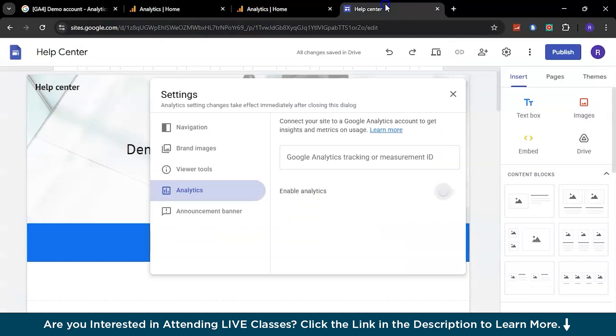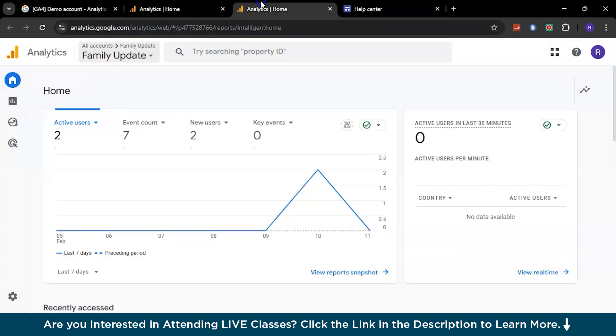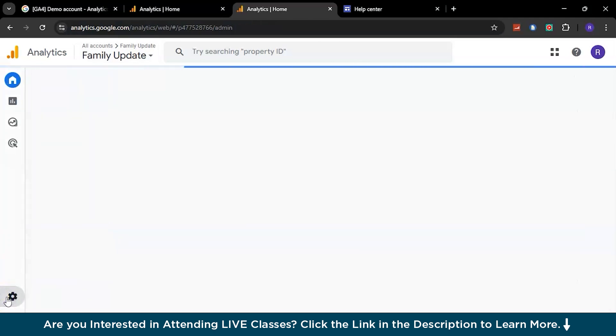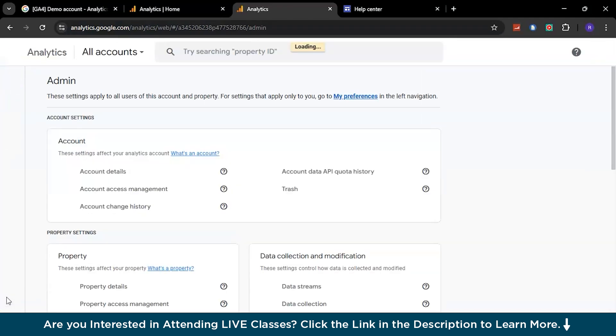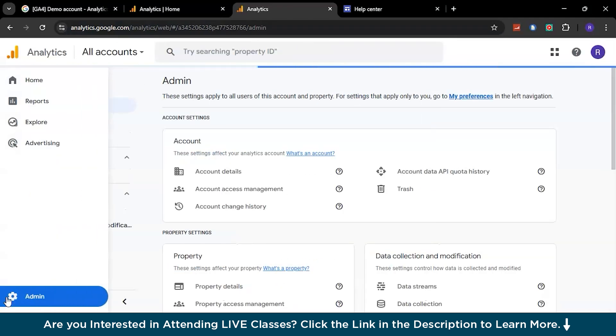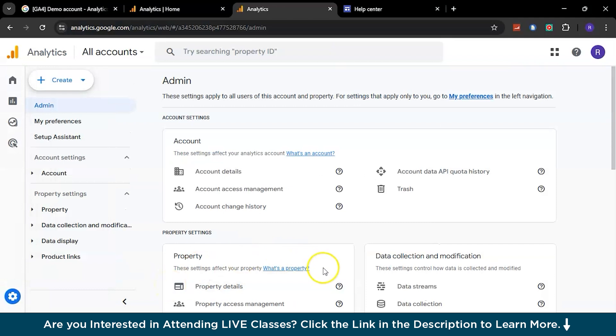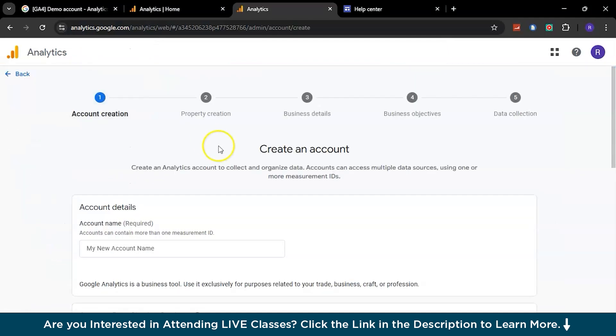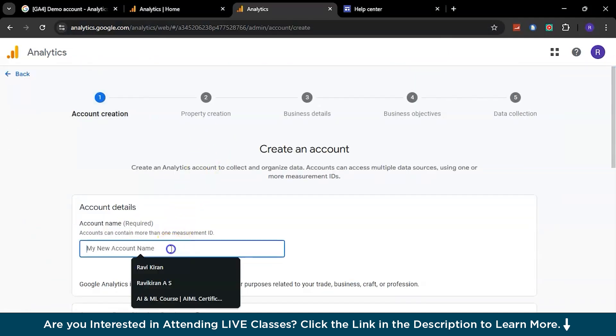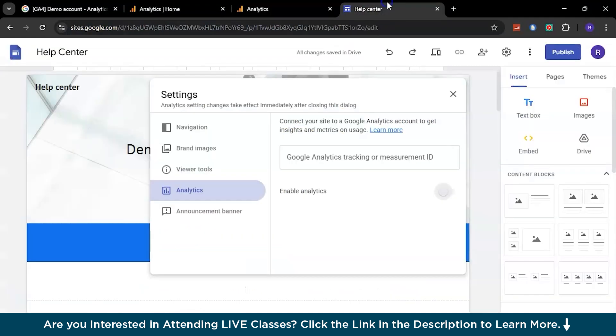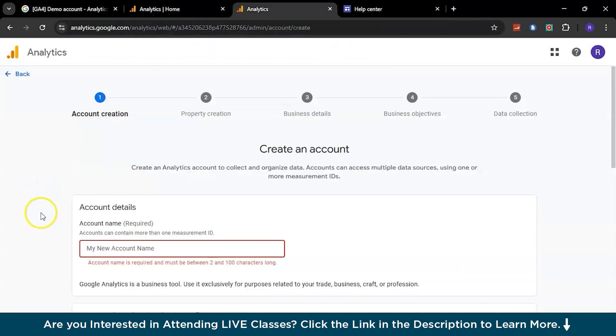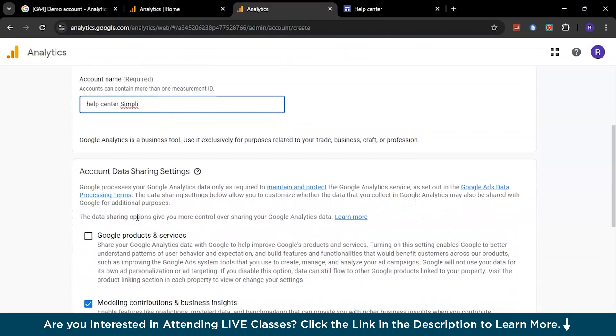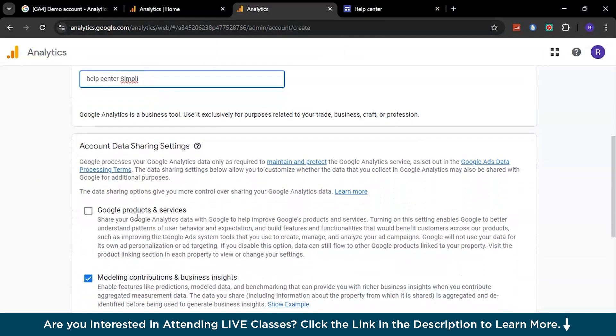Creating an account is really simple. Just go to the admin settings right here, and from the admin settings you can proceed with this. Go to the Create option and create an account. Here you can give some name to your account - let's say Simpli Help Center, the same name we have for our account. Now that we have given a name, just check all the options here.